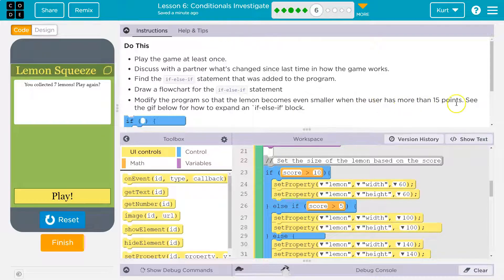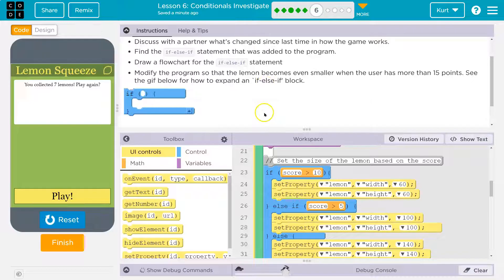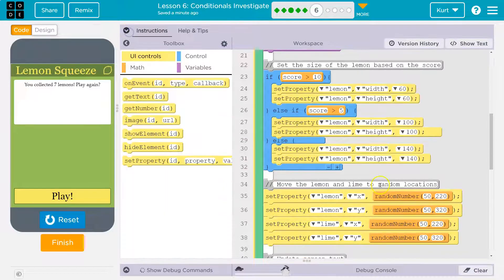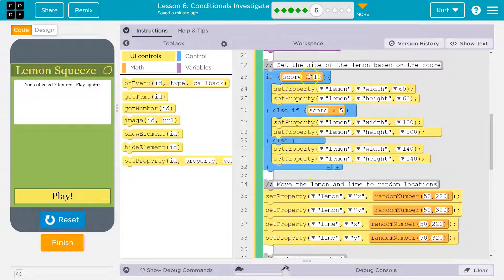If score is greater than 10, we get this right. In an if-else statement, if this was true, it runs the code in here and keeps going — which is good, because we wouldn't want to say 'you have a really high score, let's make this more difficult' but then end up making it huge with a width and height of 140.